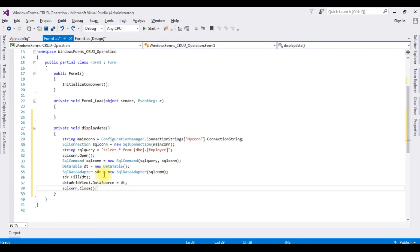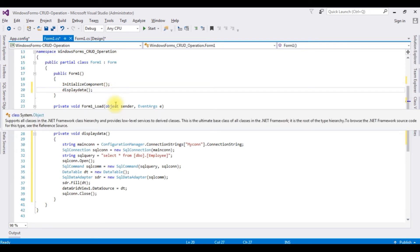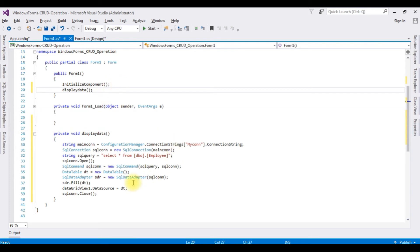After that, I am calling the DisplayData function inside the public Form1 constructor. Up to now, we are getting the values in the DataGridView control. Let's check the output — Start. And here we got the output: text box controls, button controls, and the table is bound in the DataGridView control.